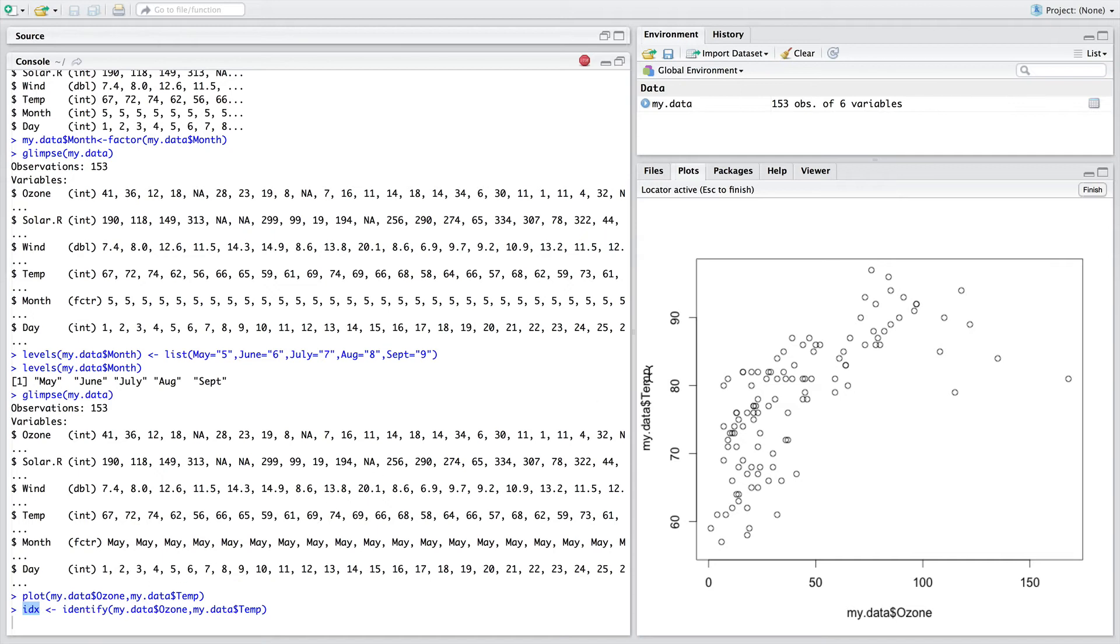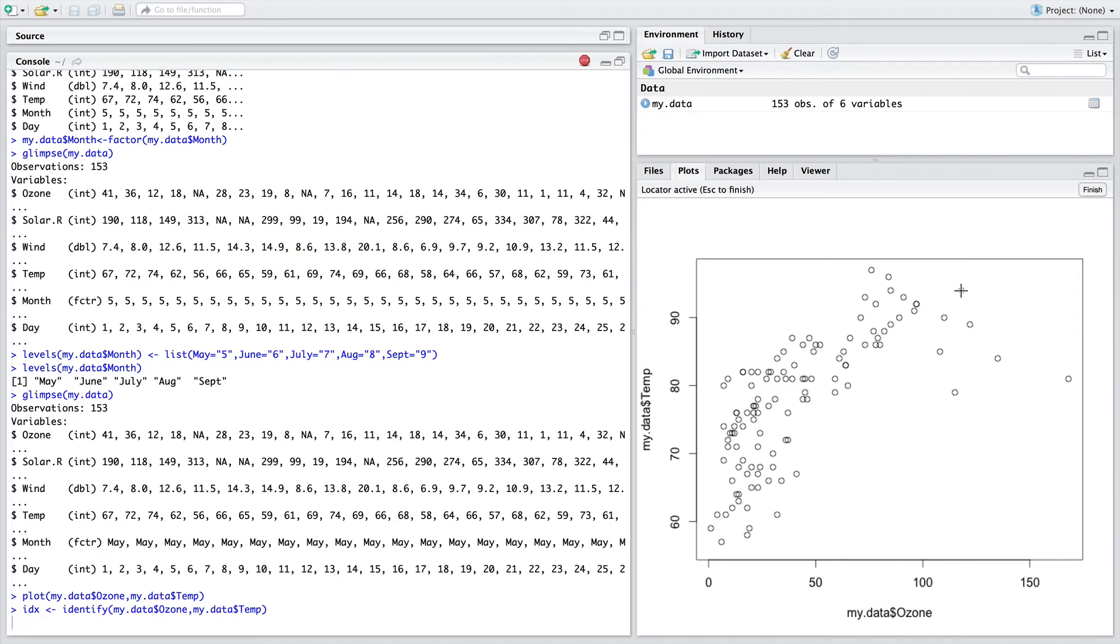You'll see that there's, you'll see that the cursor has now got a crisscross mark that we can move around and click on the data. And as we click on data points, it saves the x, y locations of these points.